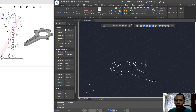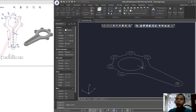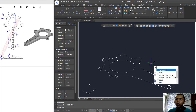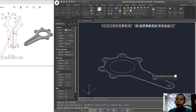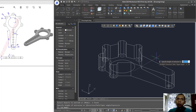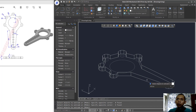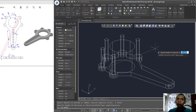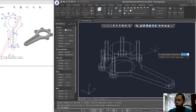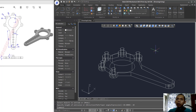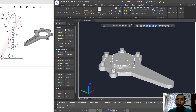Press F7 to hide the grid, then use the Extrude tool to extrude this object to the top, setting it to 10. Extrude all the circles to the top and set to 20, then press Enter. Change to Realistic view.